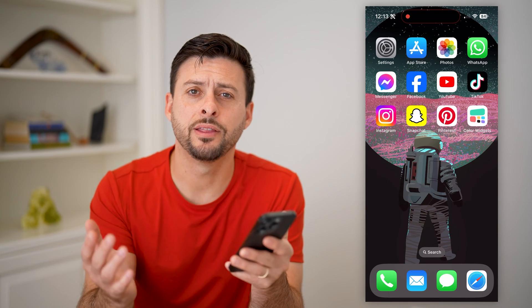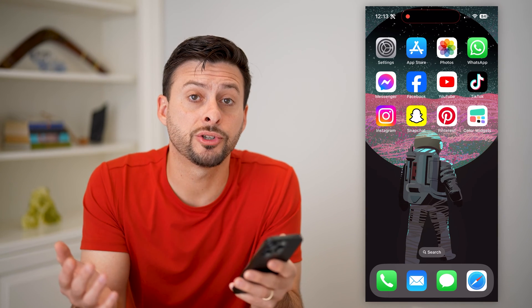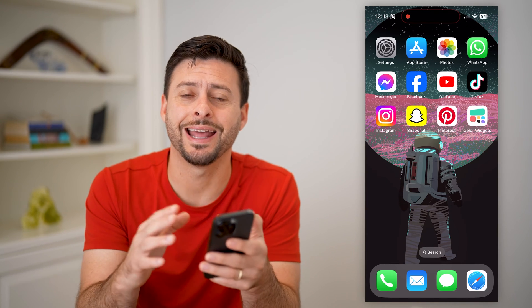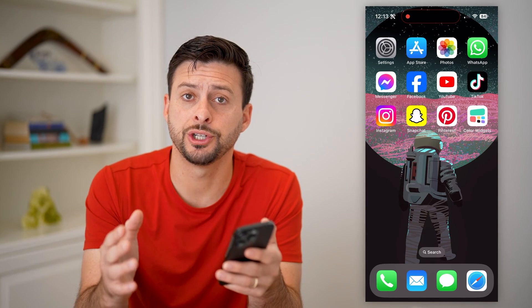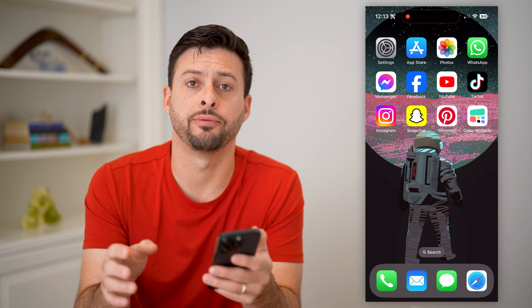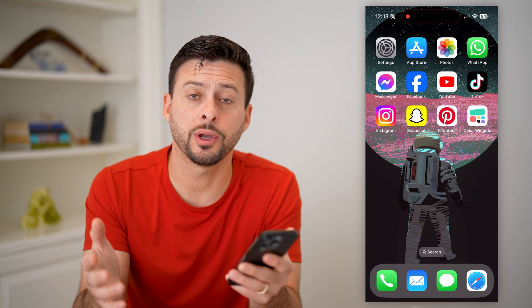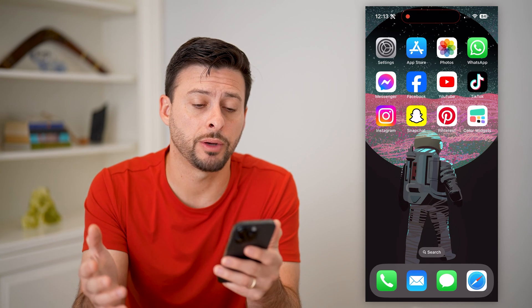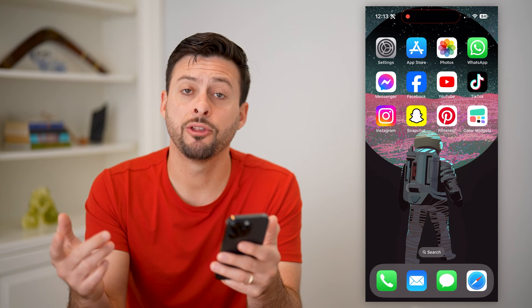Hey guys, Trevor here. In this video, I'm going to show you how to add a color widget on your iPhone. It's pretty quick and easy, so let's jump right in.